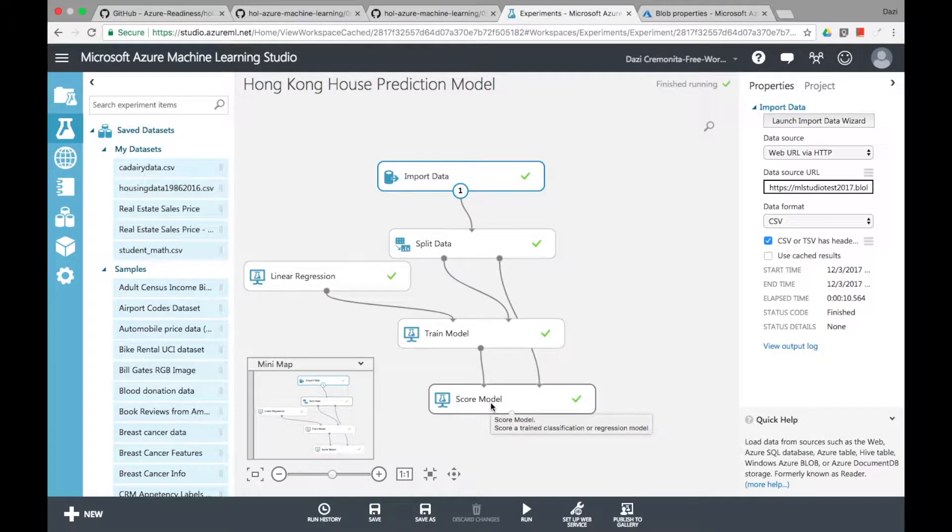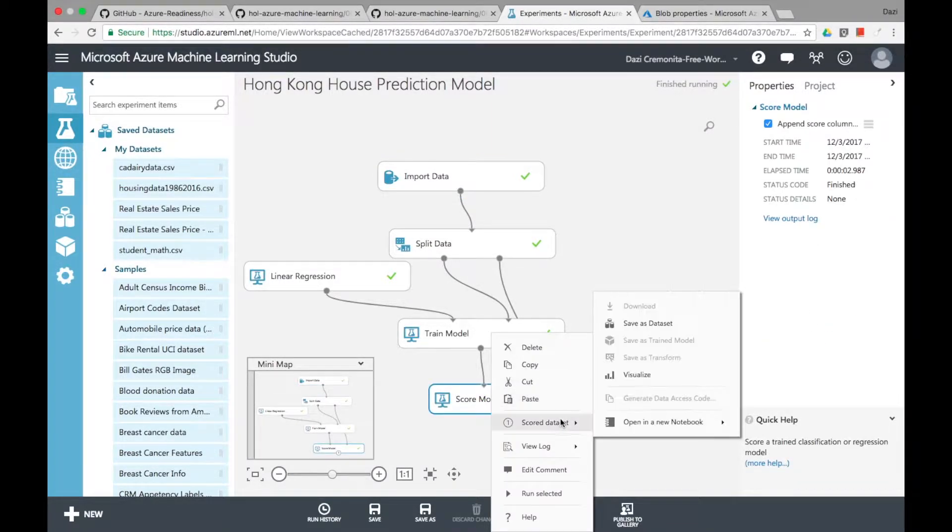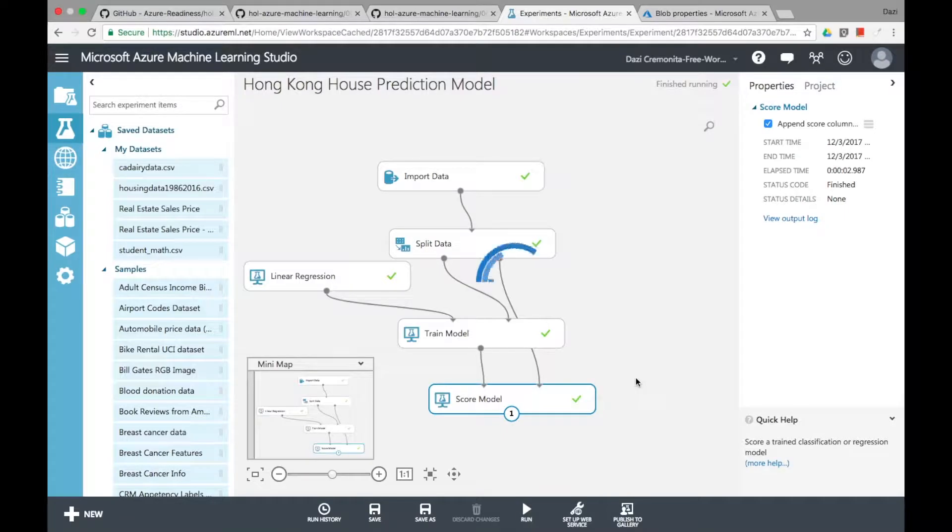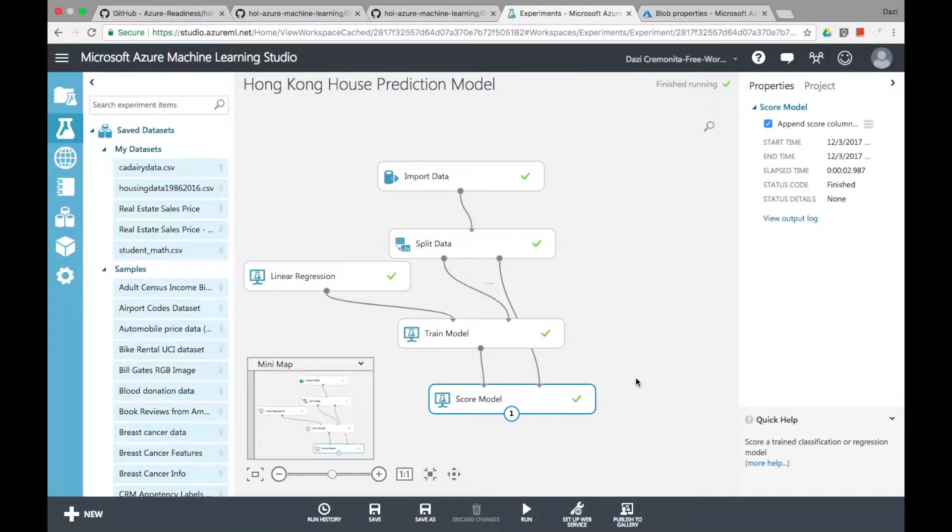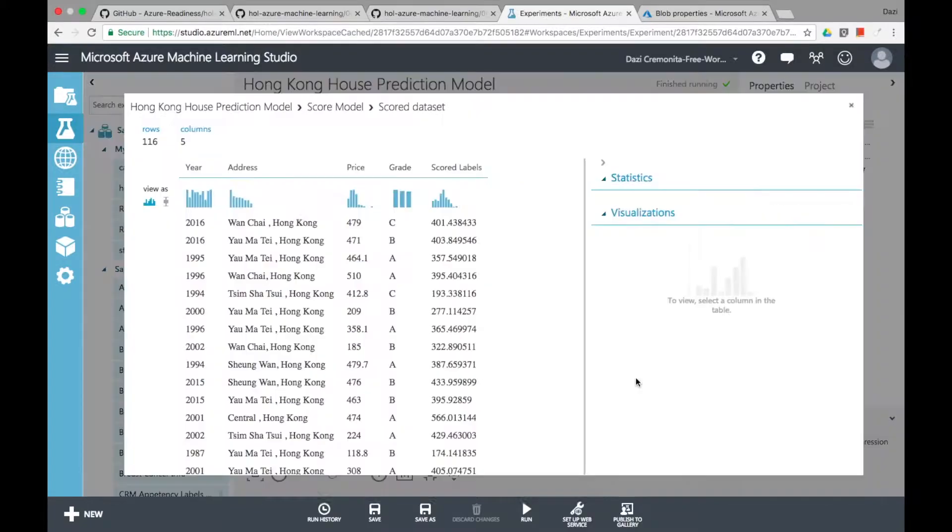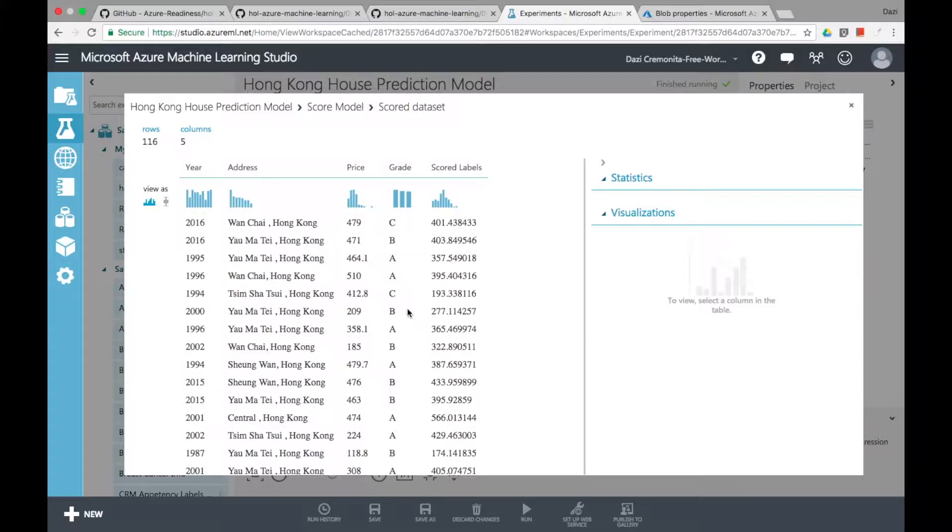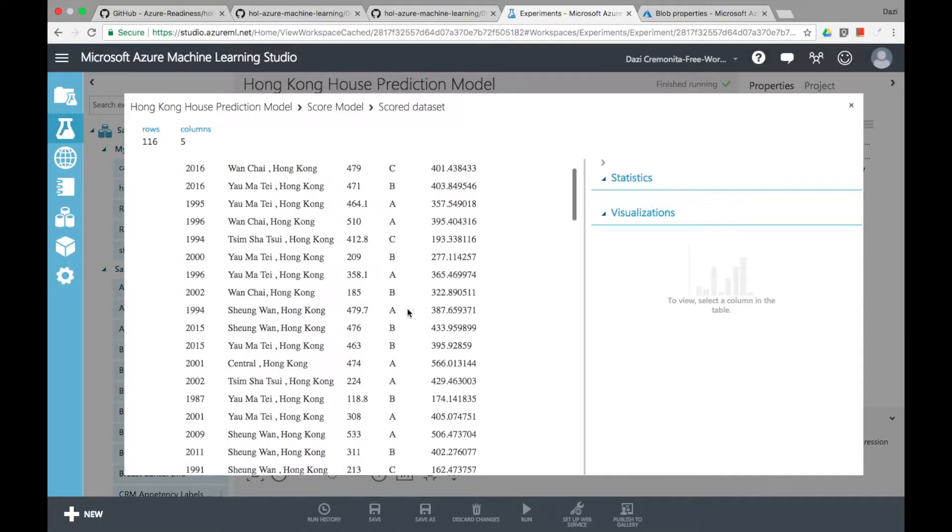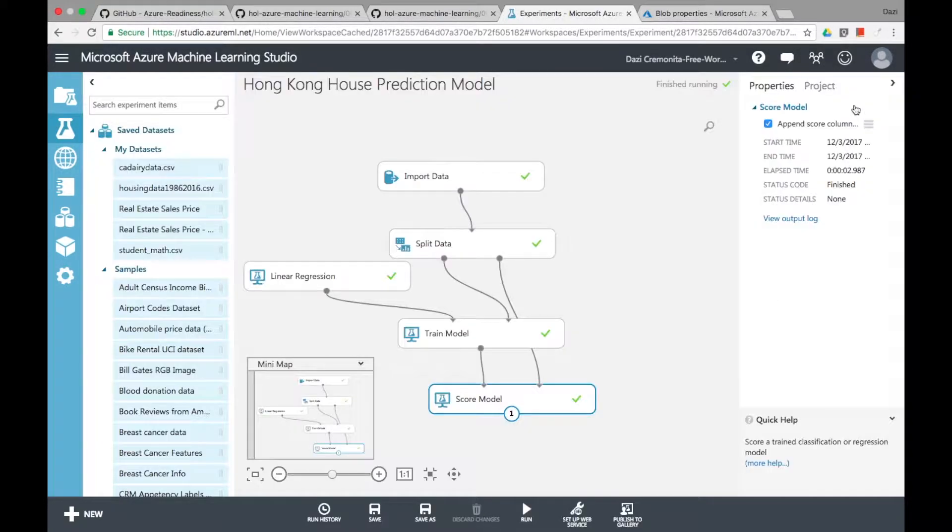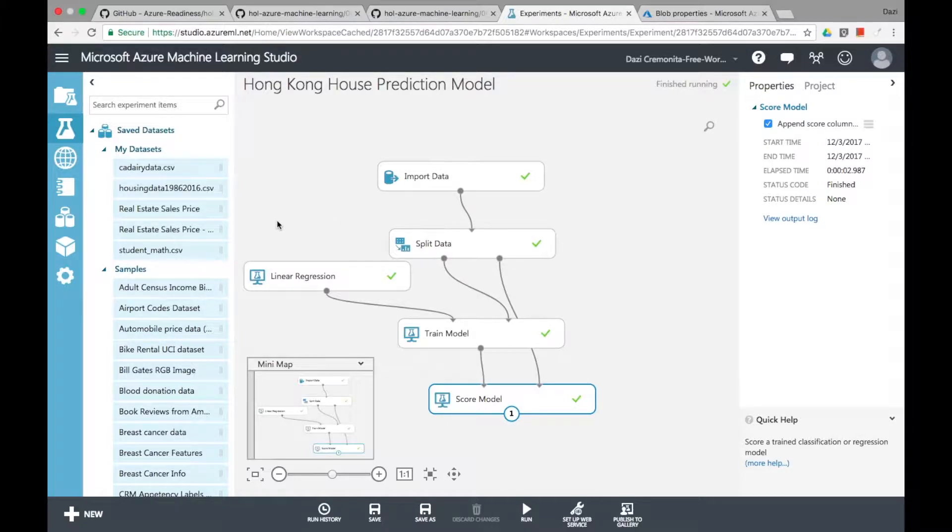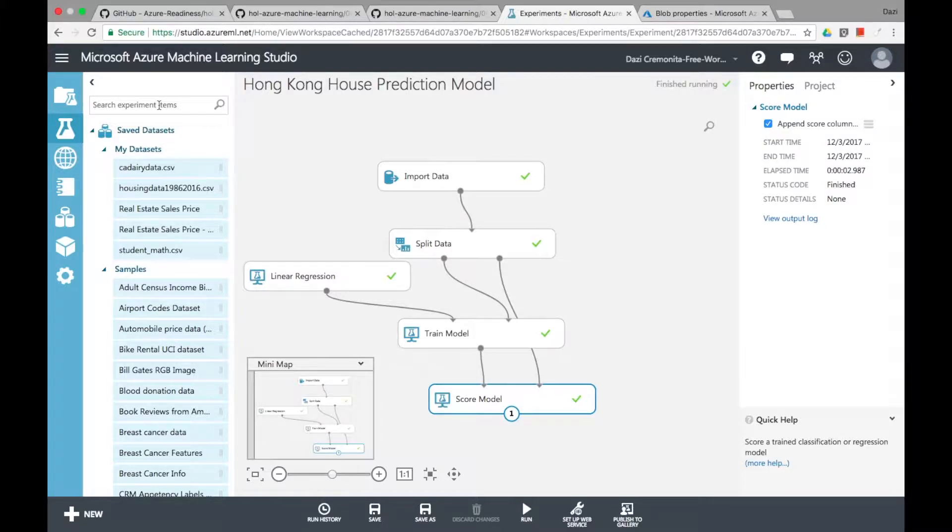And after you run it you'll see all these green checks and if you right click and visualize the data set for the score model you'll see this row called scored labels which is the predicted result of the price. And you'll see the price versus the scored labels are not that off. So the prediction model actually is pretty accurate despite not having programmed anything at all.